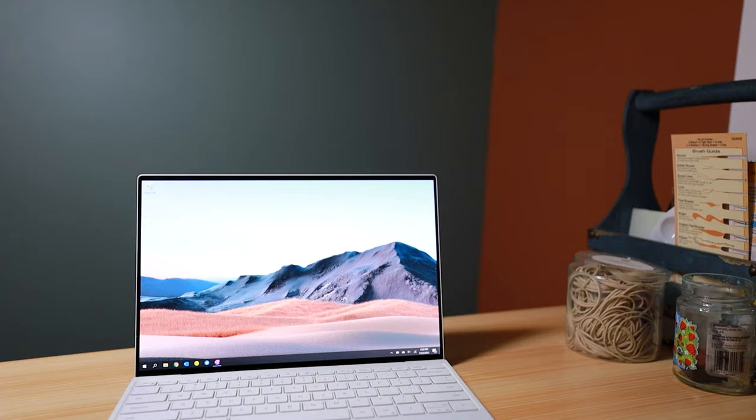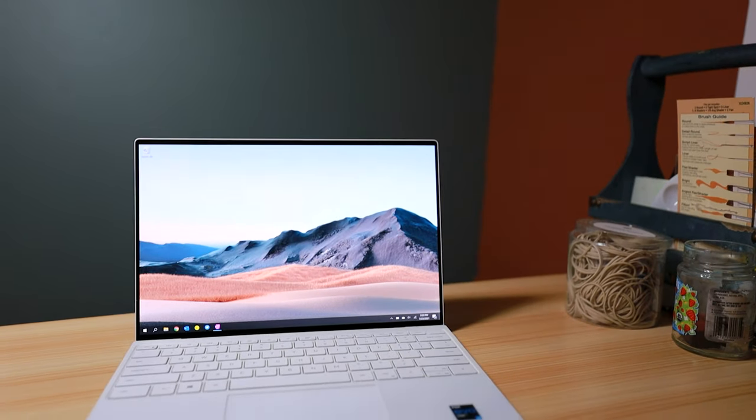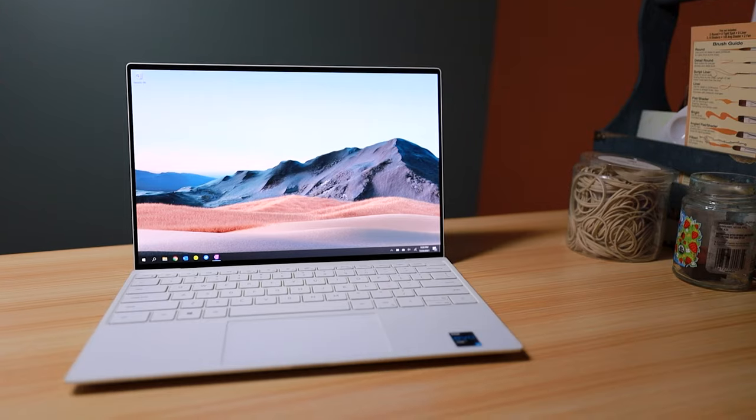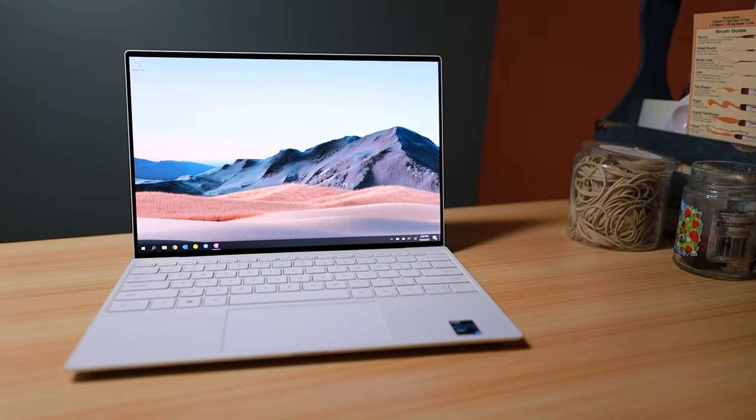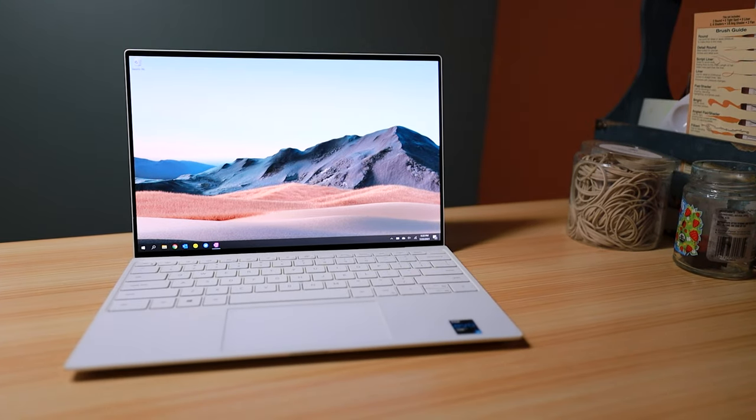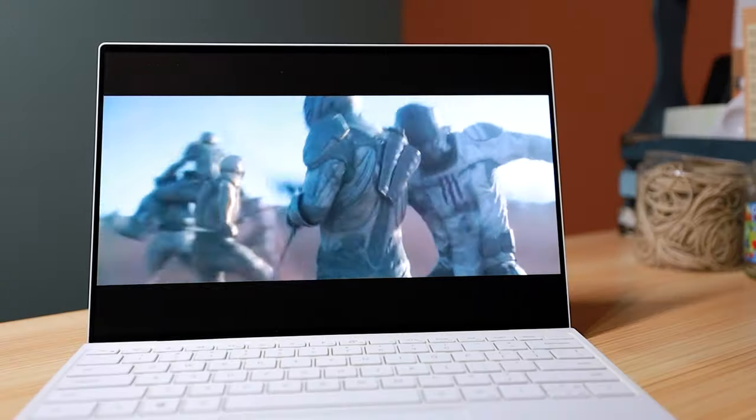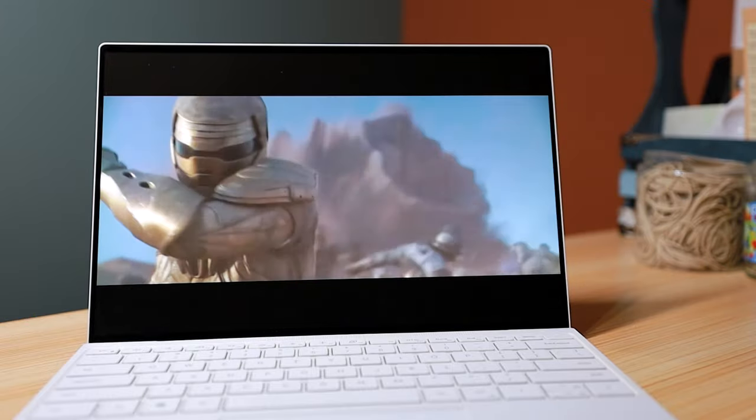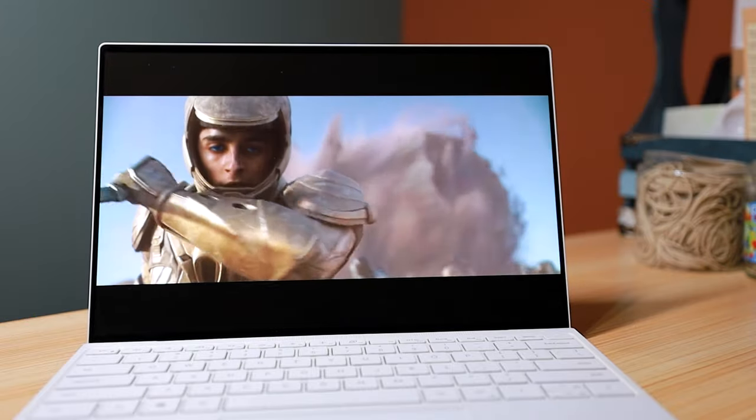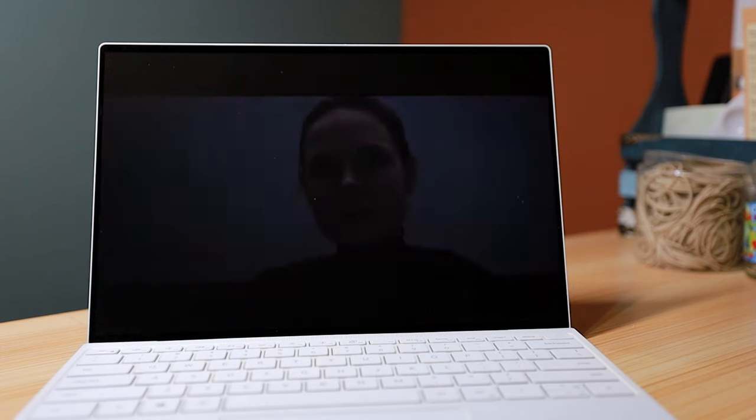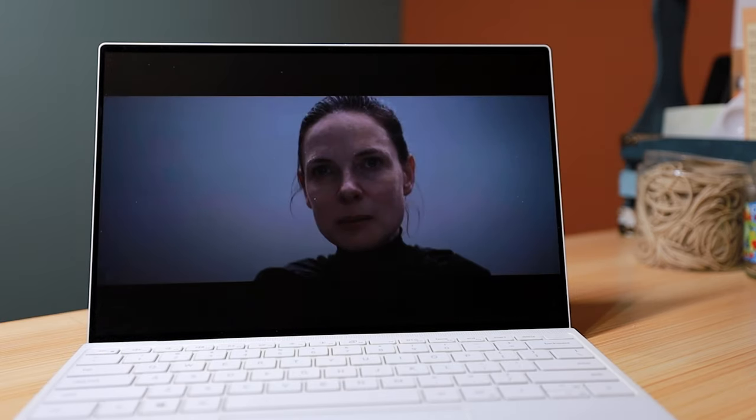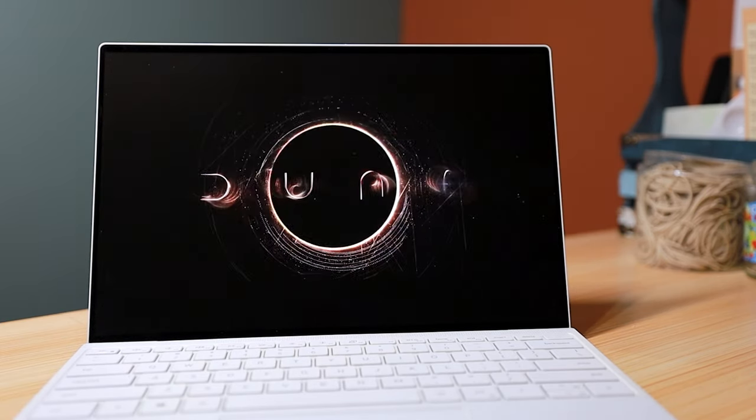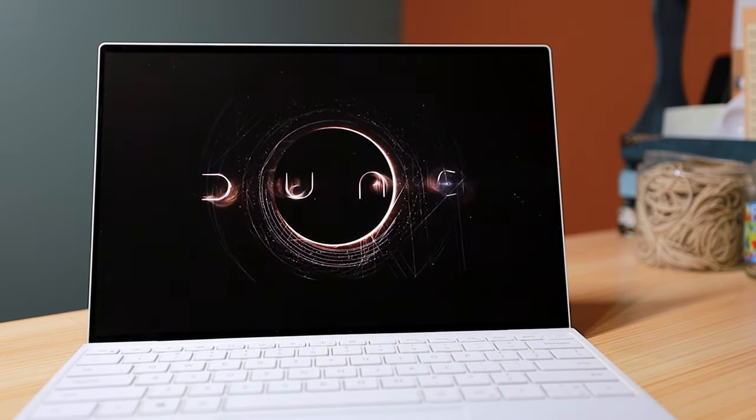So here's the 13.4-inch 3.5K Infinity-Edge OLED touch display. This is great for media consumption because images pop with saturation and contrast. It's also surprisingly good against bright windows and outdoors because it has some anti-reflectiveness.